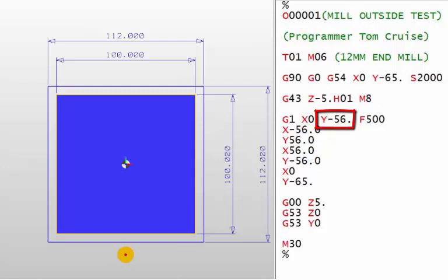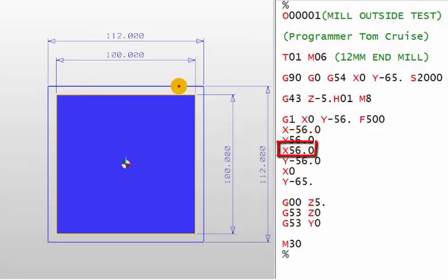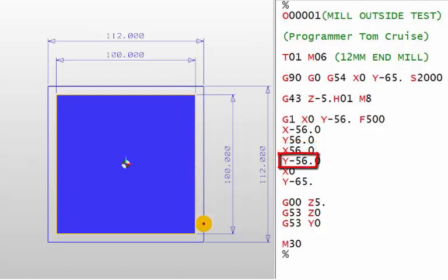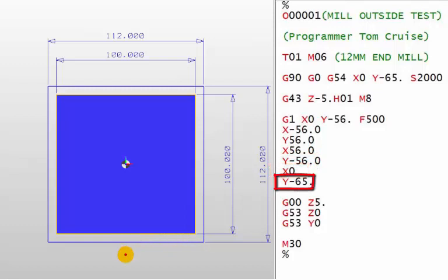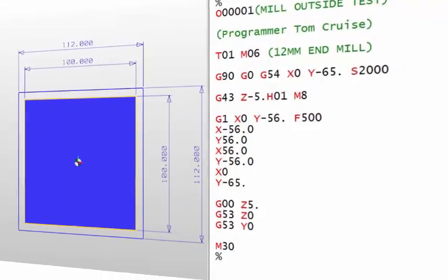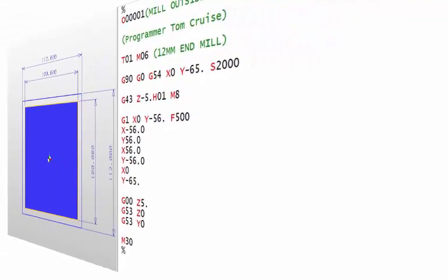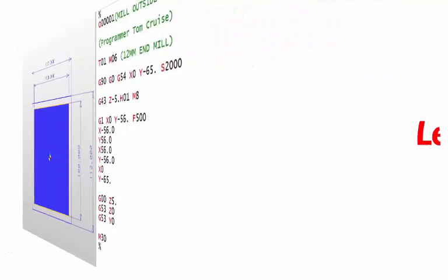first of all, up to Y56. That's 6 mil more than the 50. Then when you come across to the X minus, it's 56 and then up to Y56 across to X56. And then you're going to come down to Y minus 56. You're going to move across to the centre and then just moving down to Y minus 65. So that's the part programmed without compensation. And yes, it works, but it's not correct. It's not the best way to do this because there's loads of issues with this.